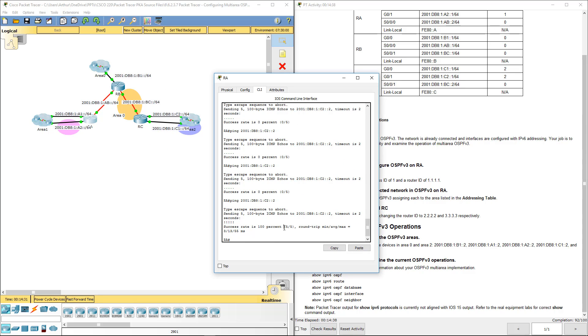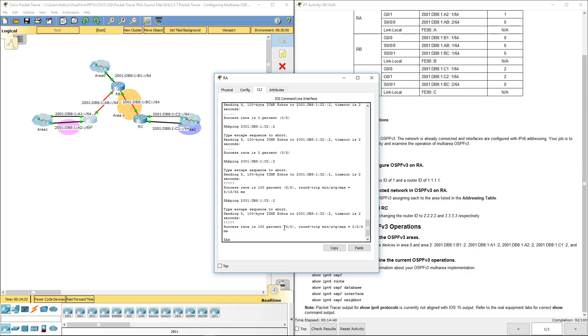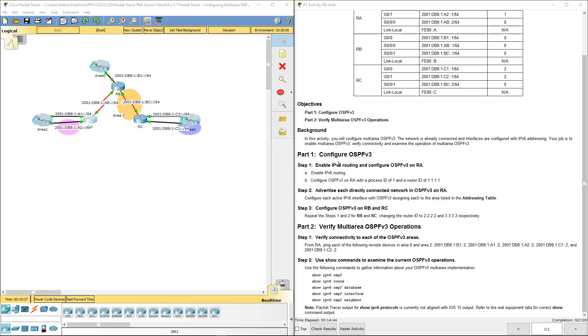Alright, so it took a few seconds but it's pinging now. Alright, so that's actually the end of this lab. If you want to go through the show commands, get familiar with them. The show IPv6 protocols don't really work here. Packet Tracer has some iffy things with some of the show commands.